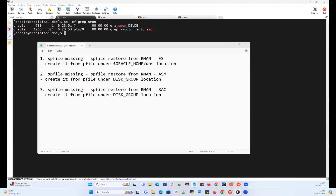Alright everyone, very good morning, very good evening. Here with one more quick demonstration on the SP file missing scenario. Right now I have three scenarios here: SP file missing for my file system database, for my ASM database, and the other one is for my RAC database.